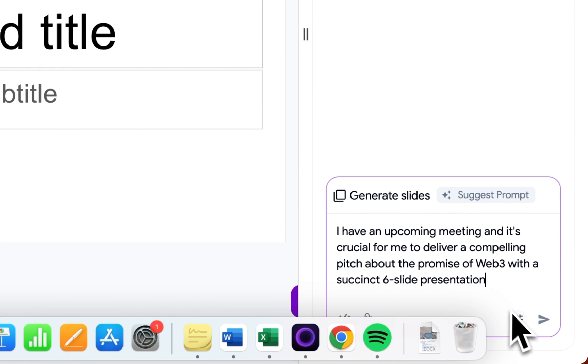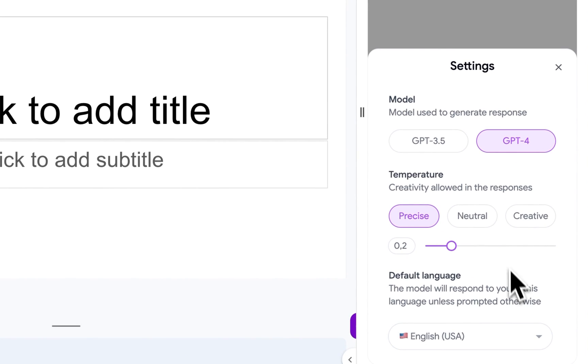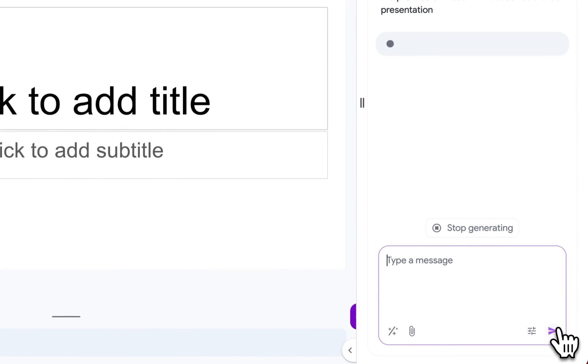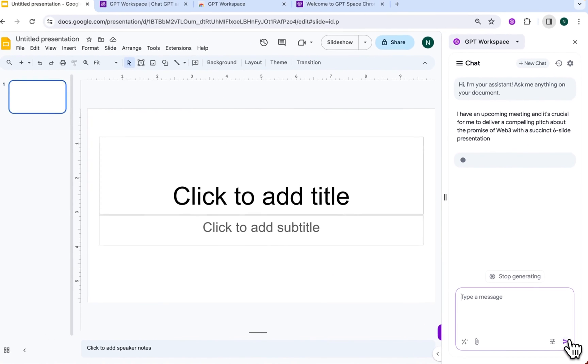As for the parameters, I'm going to use GPT-4 and a rather high temperature. Once we prompt the system, let's give it a minute to produce our content.